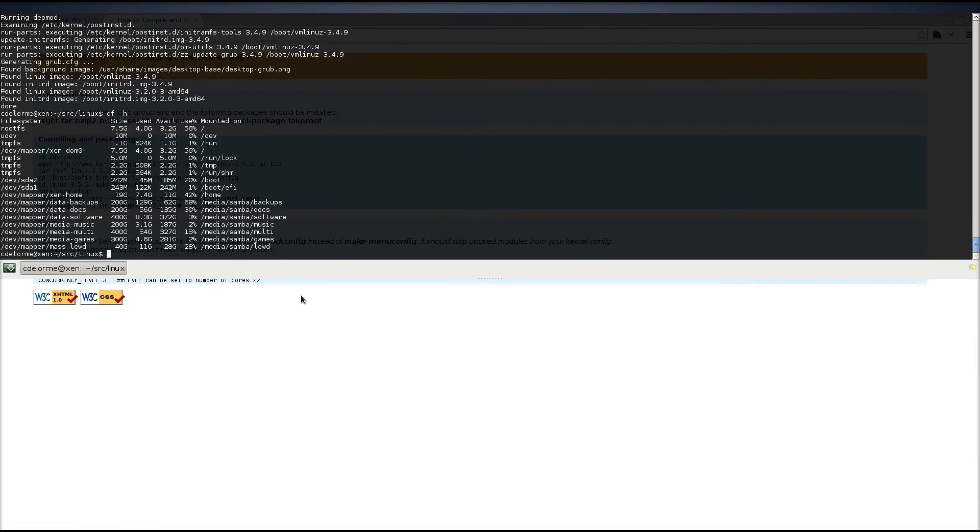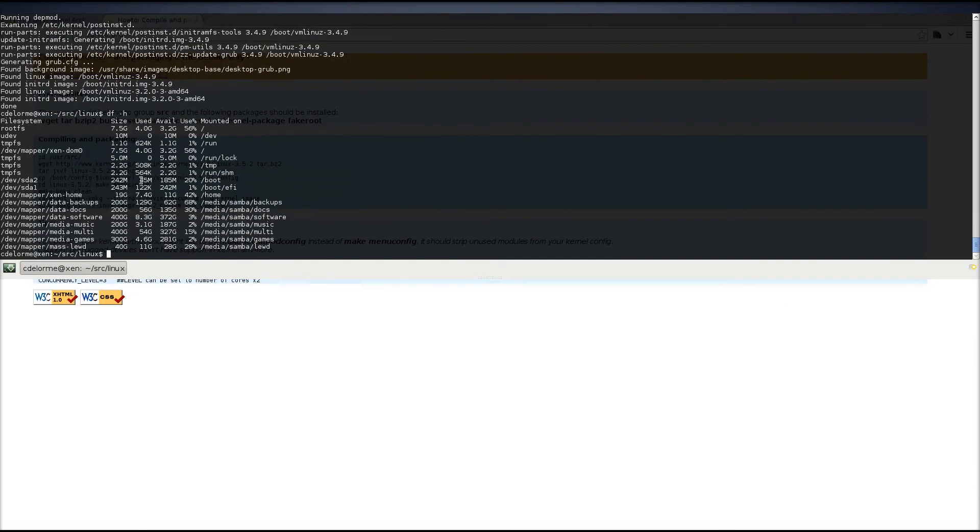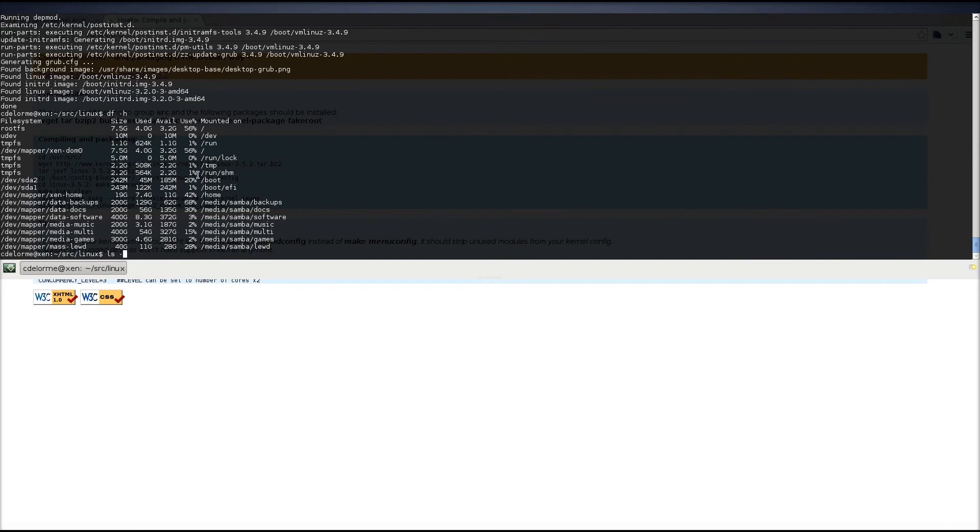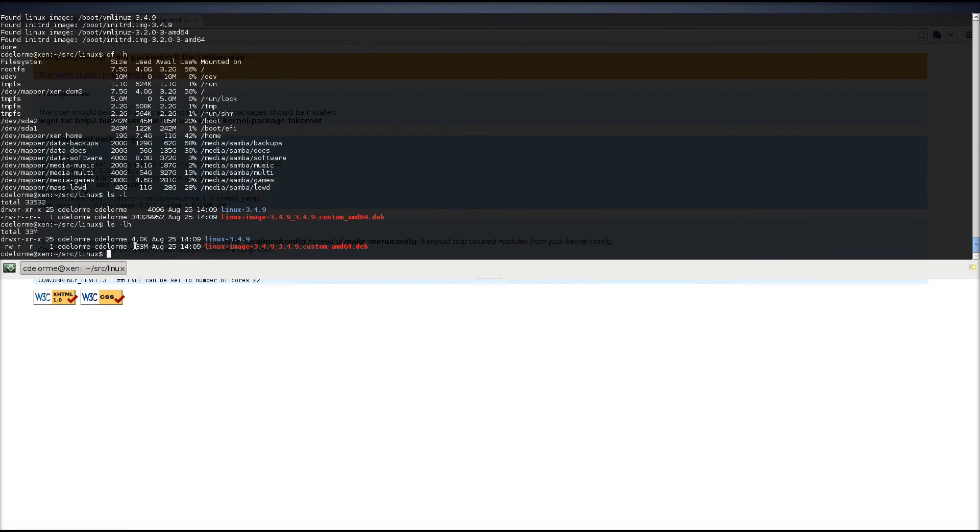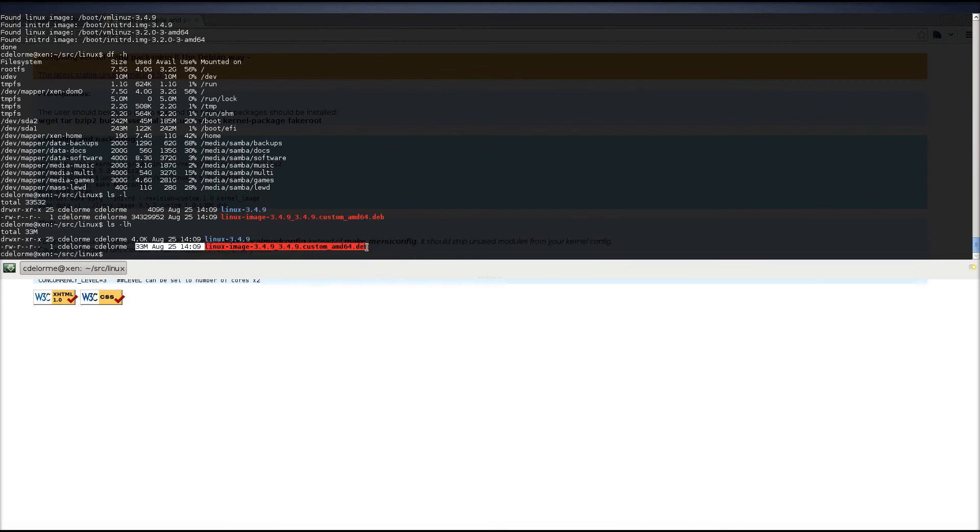So, if I do df-h, you remember how I had only one gigabyte used, I now have 11. So, yeah, it consumed a whole lot of space. Now, if I do dash l, you'll notice that lh for humanly readable, the actual package to install the kernel that I just customized is only 33 megabytes. It's extremely tiny. So, just a note.